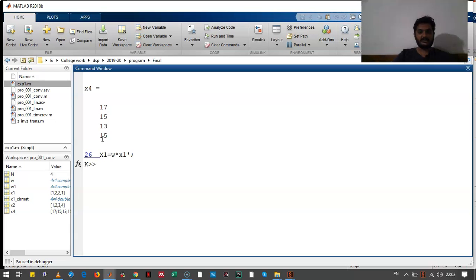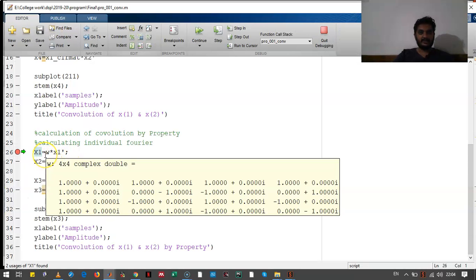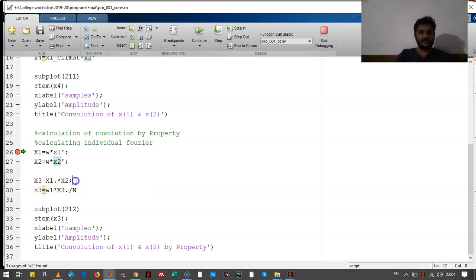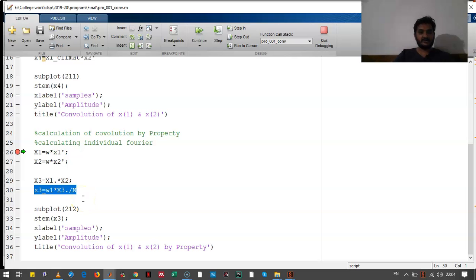If the second part gives the exact value, we will say that this property is proved. In the second part, we have calculated the individual Fourier of signal X1, signal X2. We have taken the multiplication. This is element-by-element multiplication, and then we have calculated the inverse discrete Fourier transform of this X3.